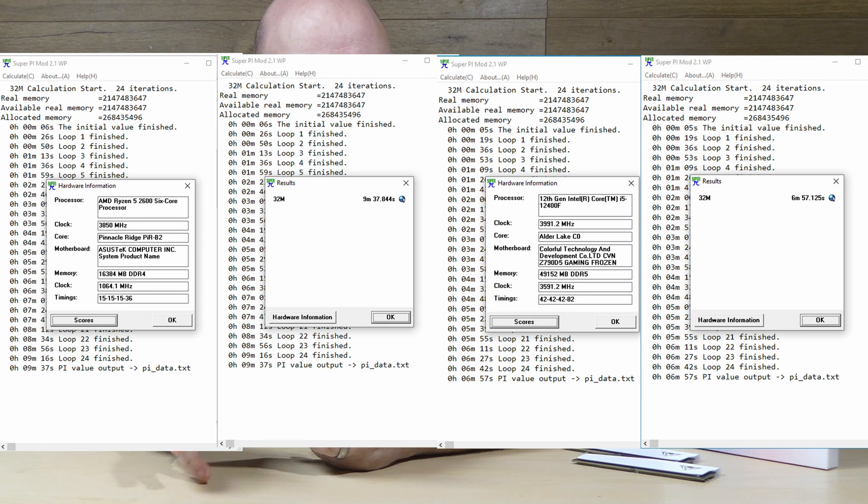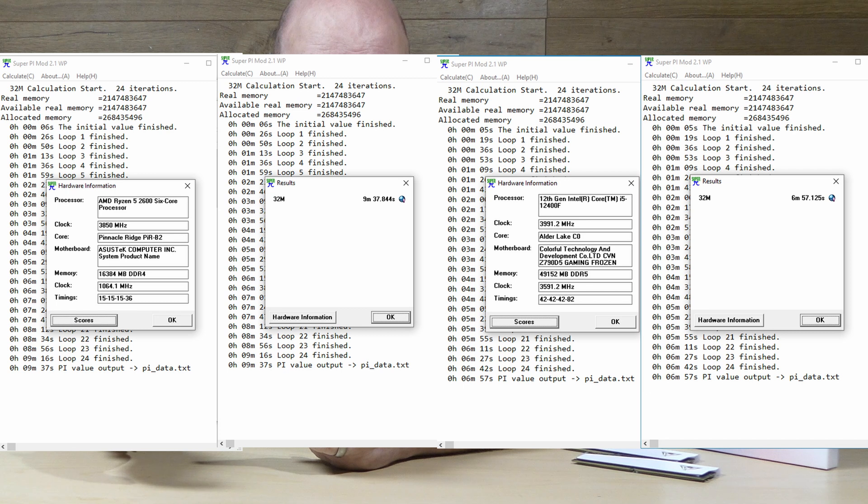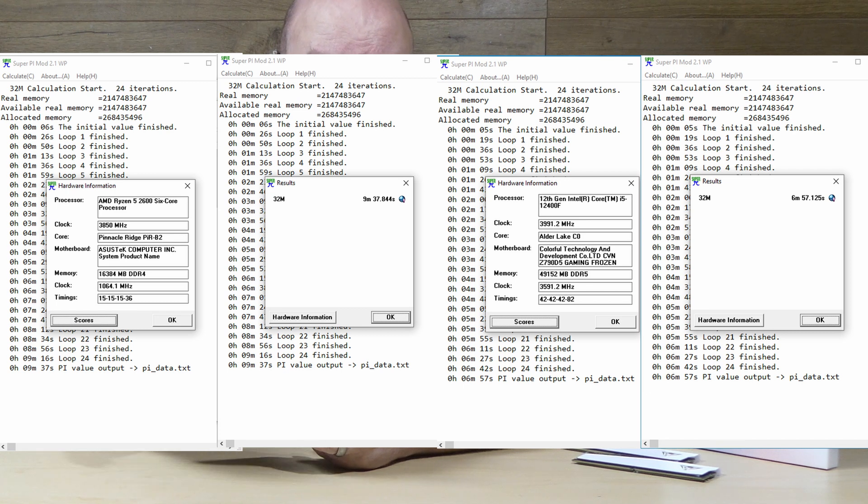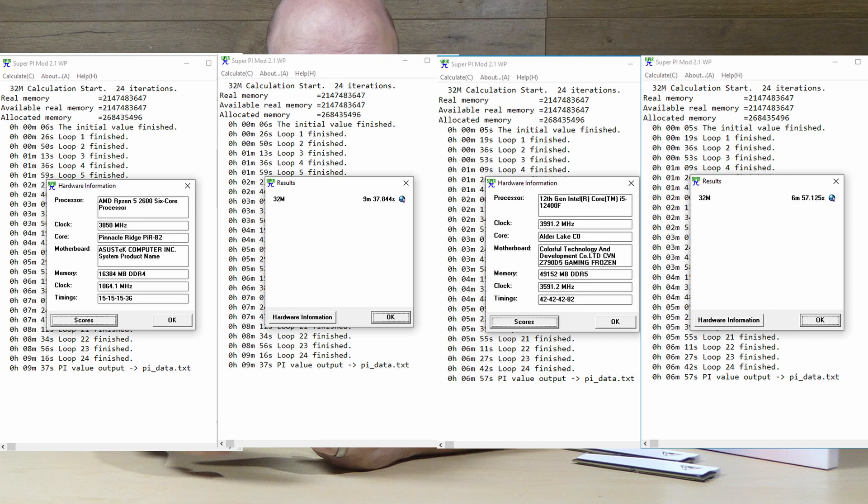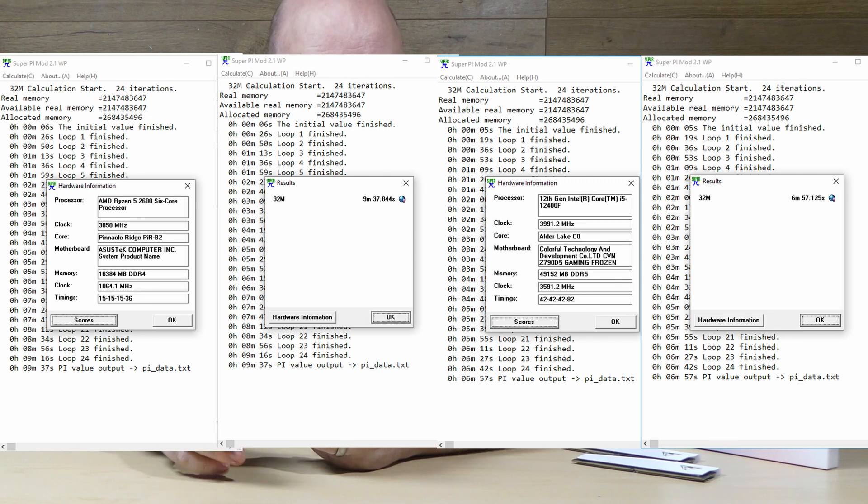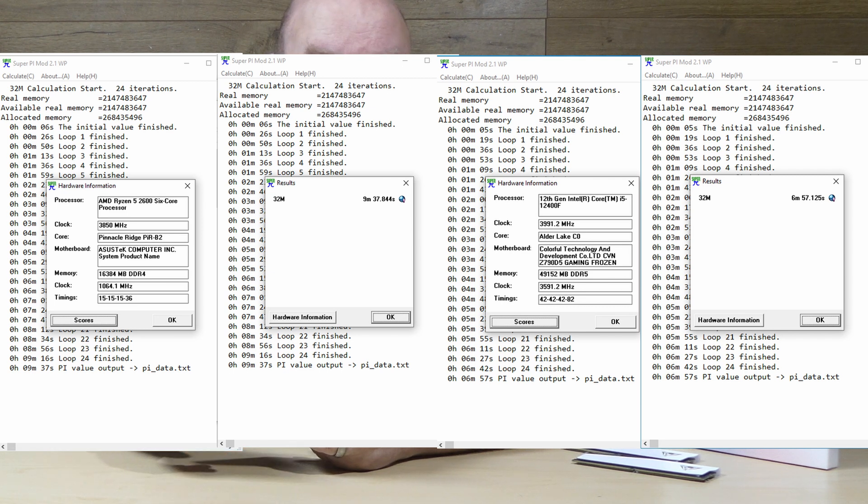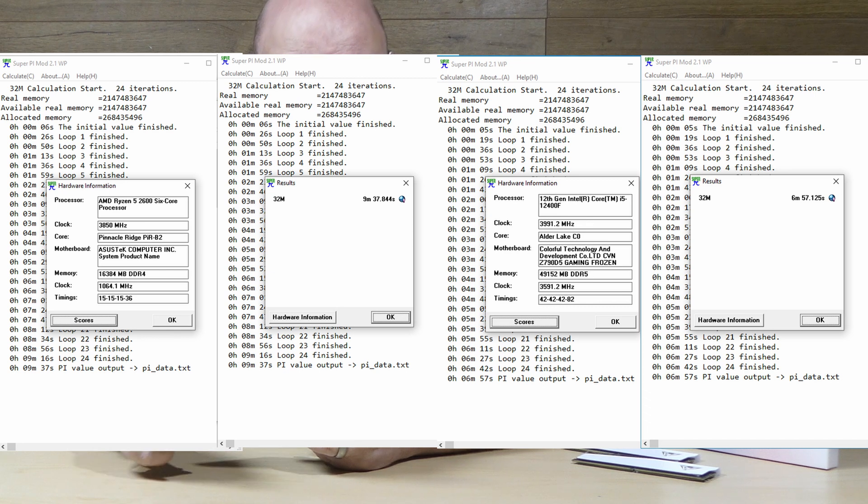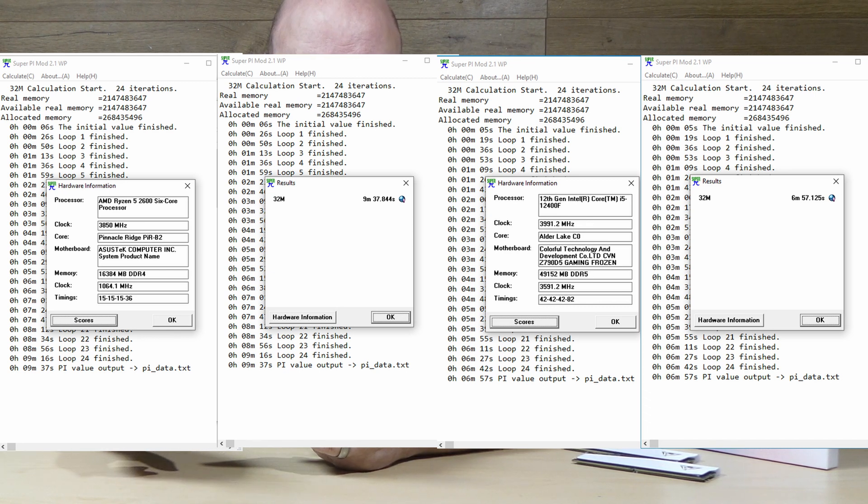SuperPi is a slightly more simple form of testing and once again due to lack of direct comparison with other DDR5 modules I compared it to the likes of some DDR4 RAM to give you an insight of the significance in performance boosts. Both tests were done with a 32 megabyte test and the DDR4 completed the testing in 9 minutes 37 seconds compared to the Viper's time of 6 minutes 57 seconds cutting it by almost a third.